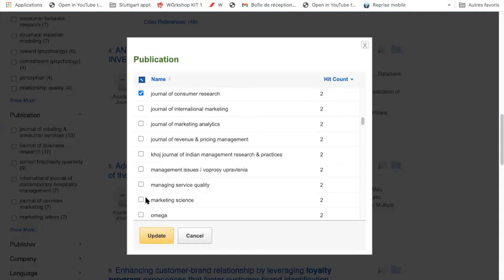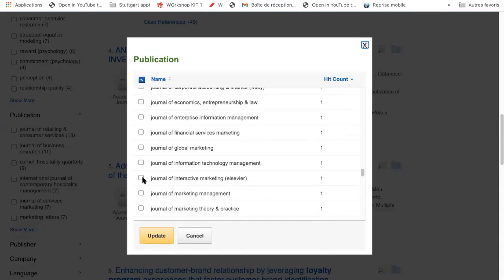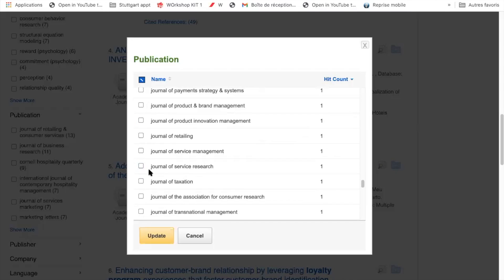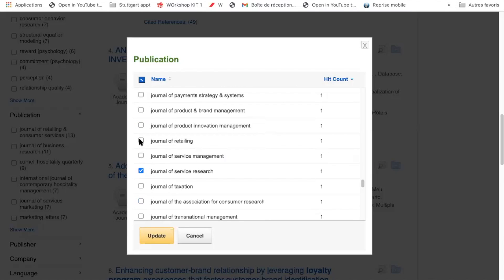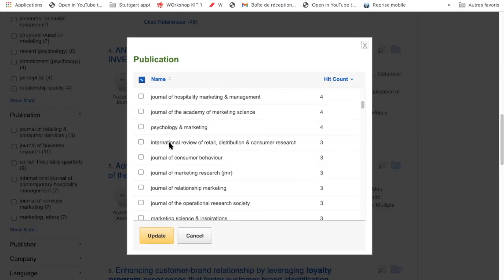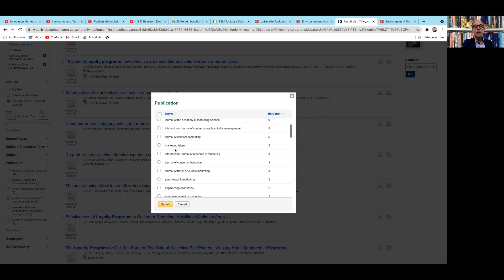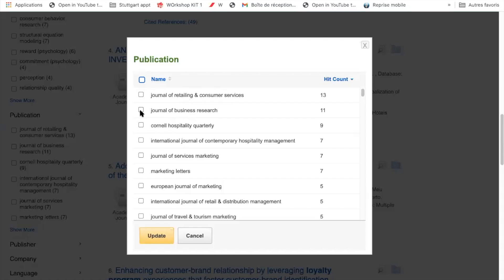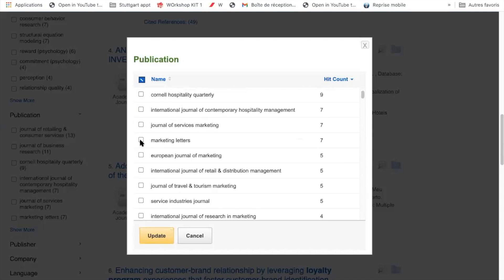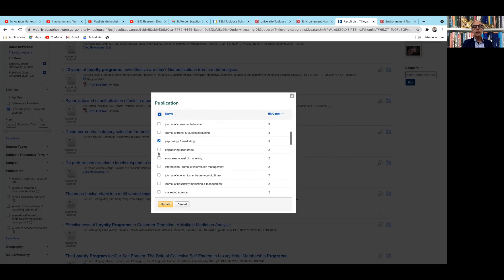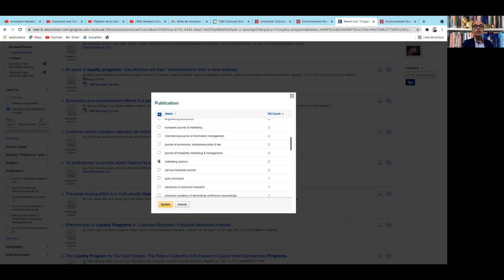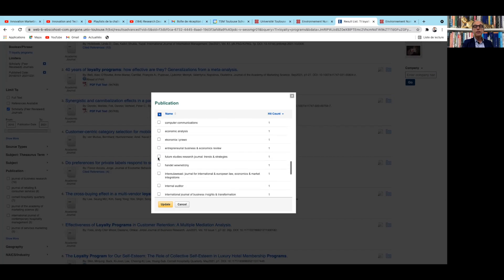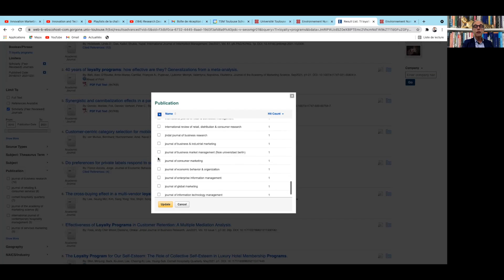Journal of Consumer Research is an A-plus journal, one of the best. Marketing Science is an A-plus journal. Journal of Interactive Marketing is an A-journal. Journal of Service Research and Journal of Retailing are A-journals. Journal of the Academy of Marketing Science and Journal of Marketing Research are A-plus journals. International Journal of Research in Marketing is an A-journal. Journal of Retailing and Consumer Services is a C-journal — average — so I would not prioritize it. Journal of Business Research is a B-journal. Journal of Marketing is an absolute top journal.